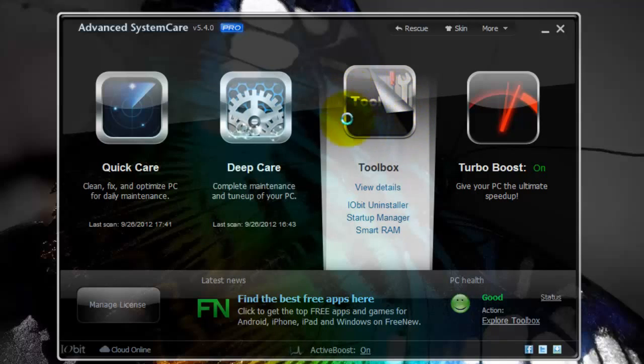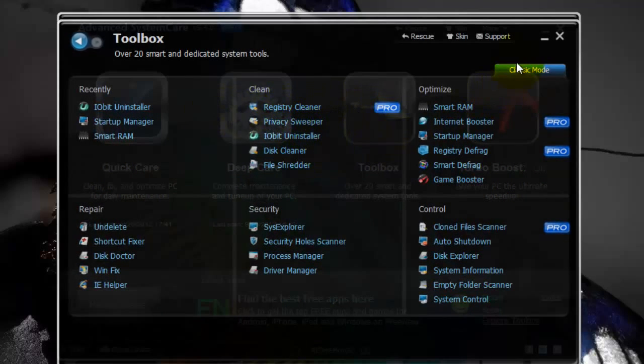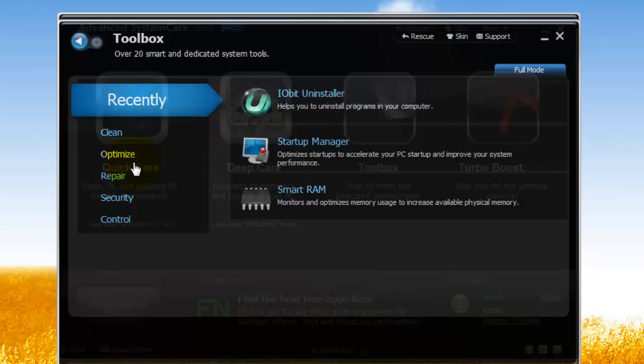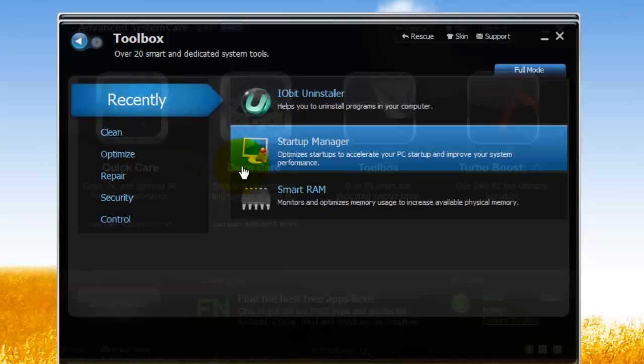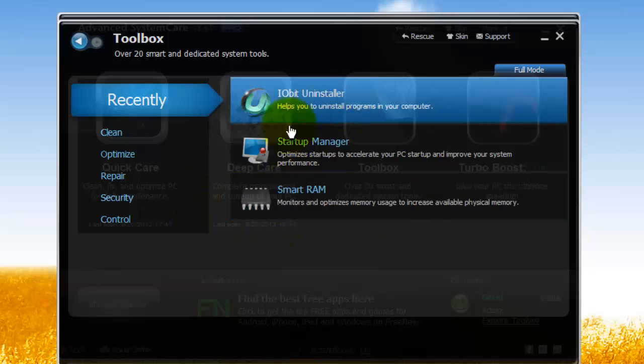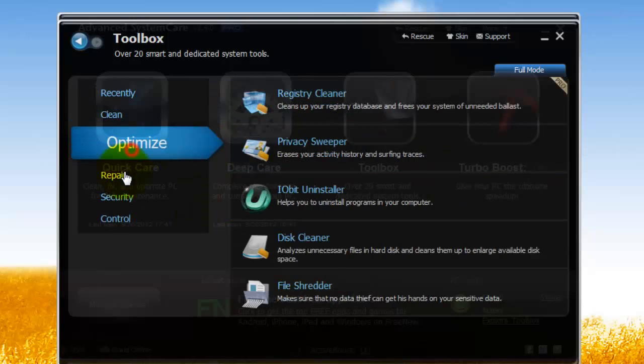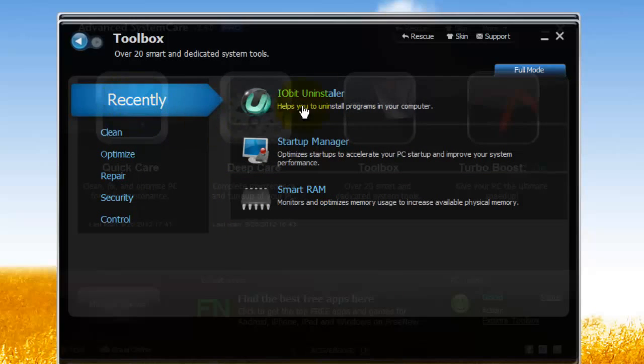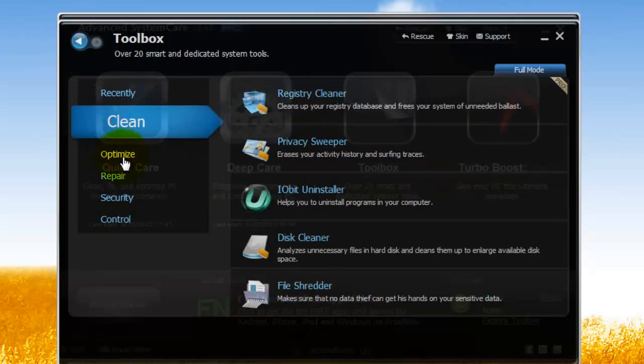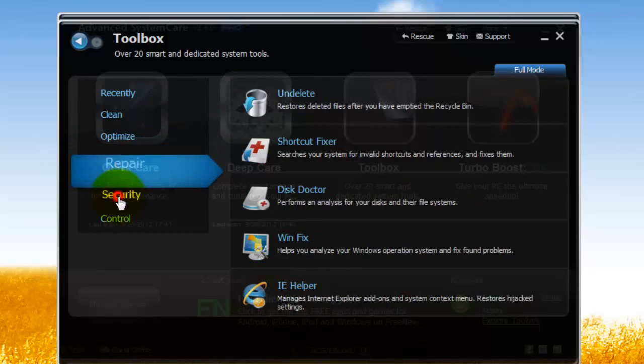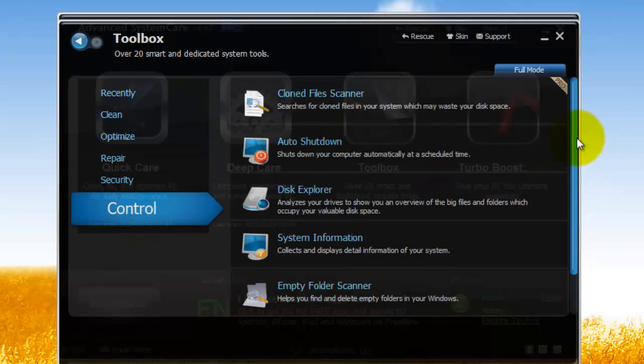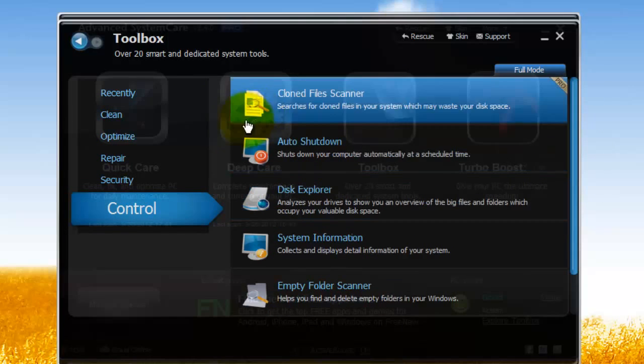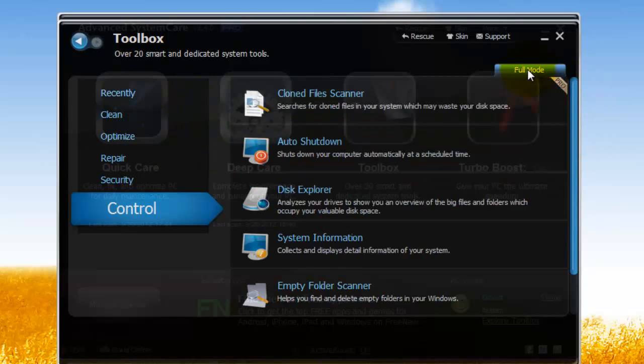And so the next option we have is Toolbox. Yours is going to look like this. So Toolbox just gives you all of the scans and features that Advanced System Care 5 has are in the Toolbox. So you can see the ones you recently used, Clean, Optimize, Repair, Security, Control. So it's just a nice way to categorize it. And you can go into Full Mode where you can see everything.